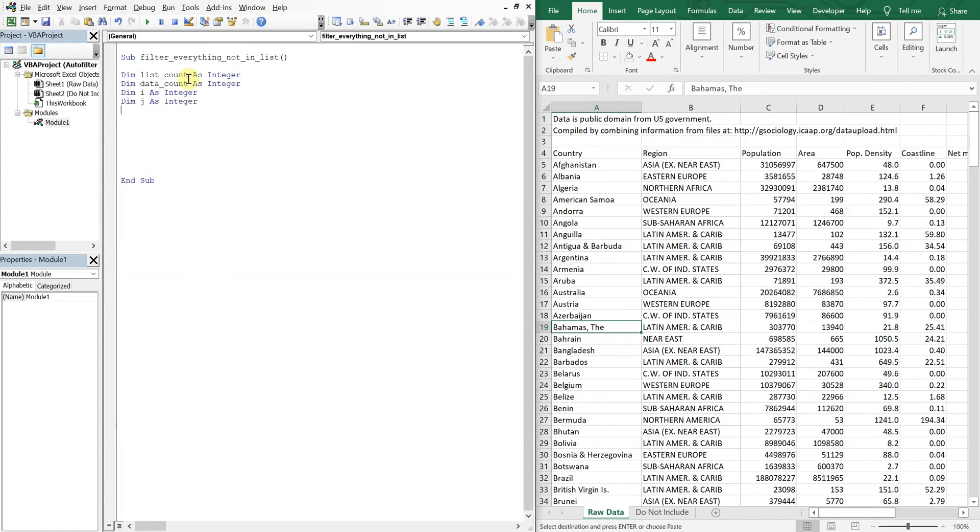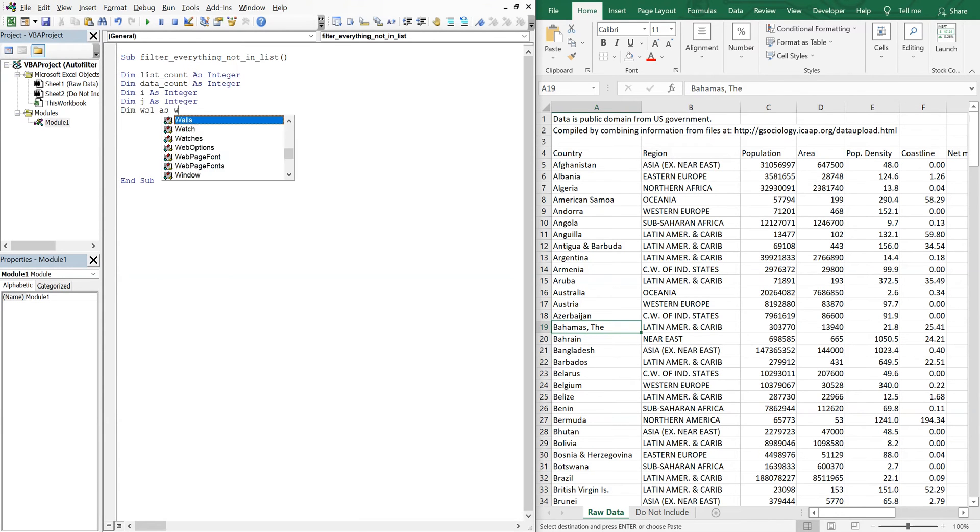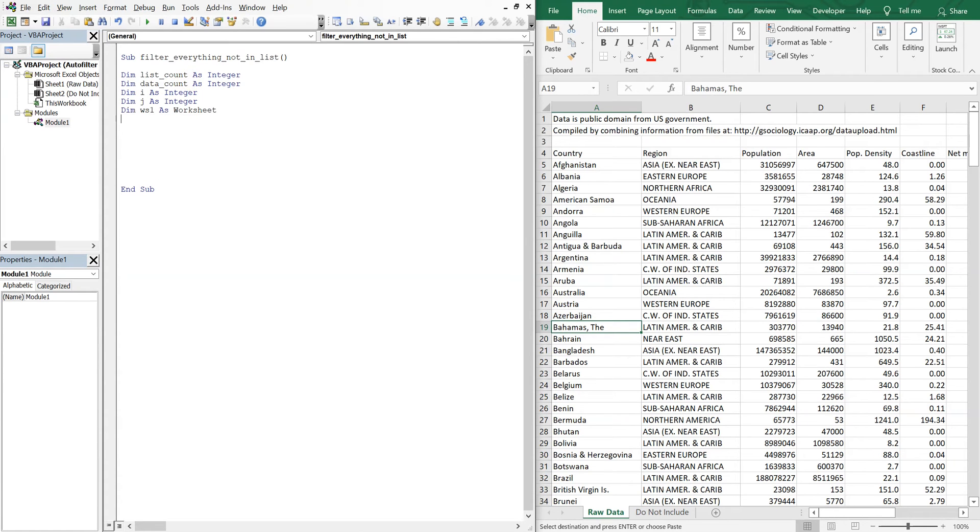And then we'll go ahead and declare our worksheets. So we'll have worksheet one as a worksheet and then worksheet two as a worksheet.